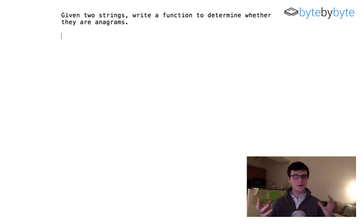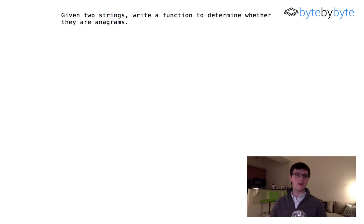Hey guys! So today we're going to do an interesting string problem and we're going to write a function to determine whether two strings are anagrams or not.